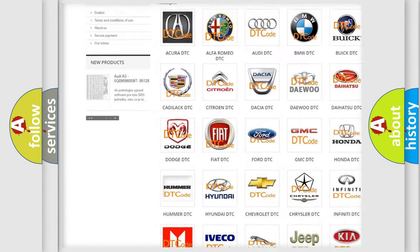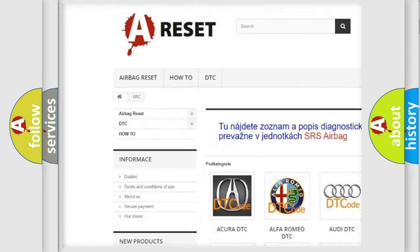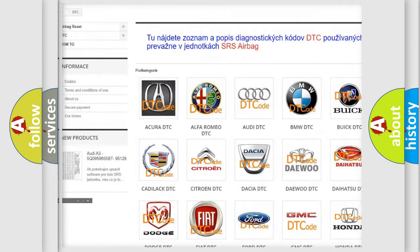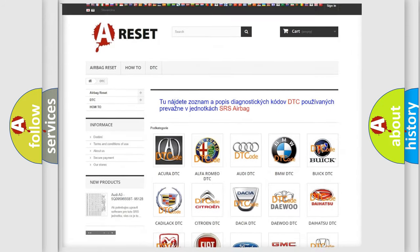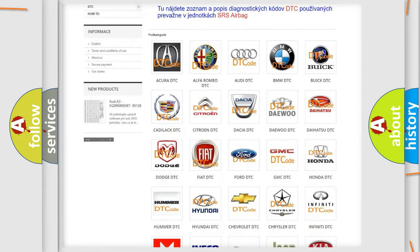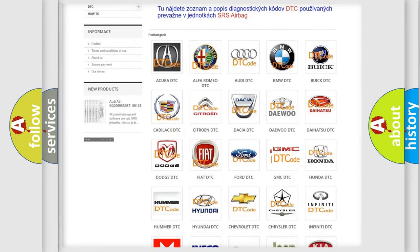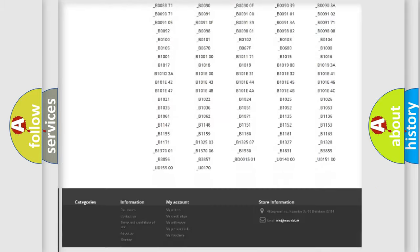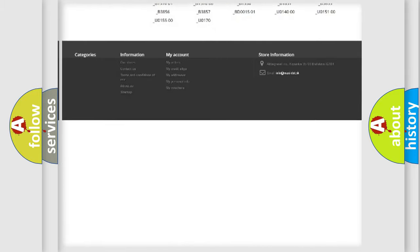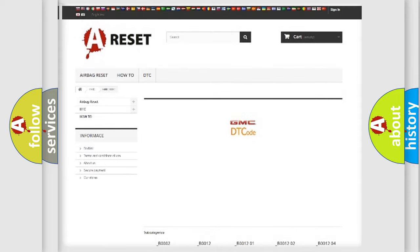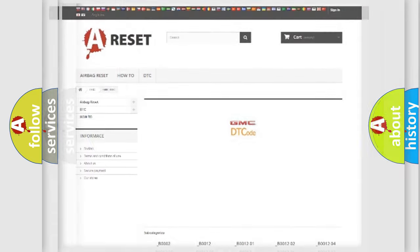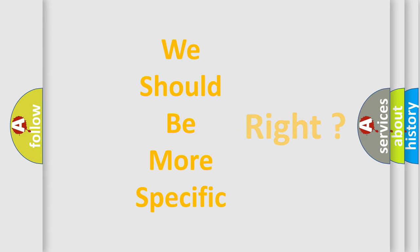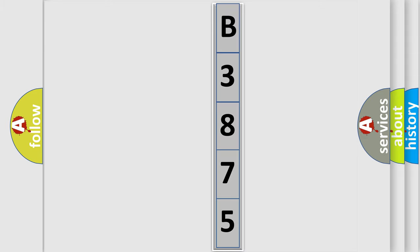Our website airbagreset.sk produces useful videos for you. You do not have to go through the OBD2 protocol anymore to know how to troubleshoot any car breakdown. You will find all the diagnostic codes that can be diagnosed in GMC vehicles. The following demonstration will help you look into the world of software for car control units.